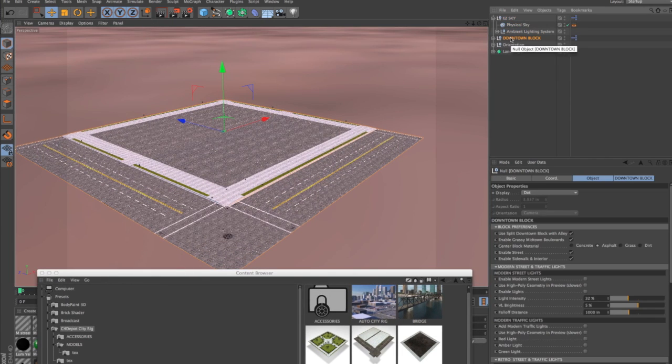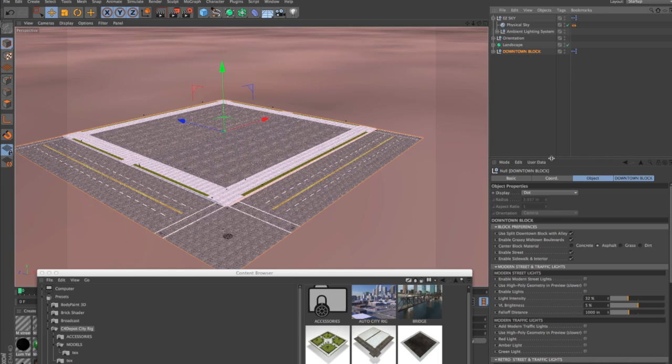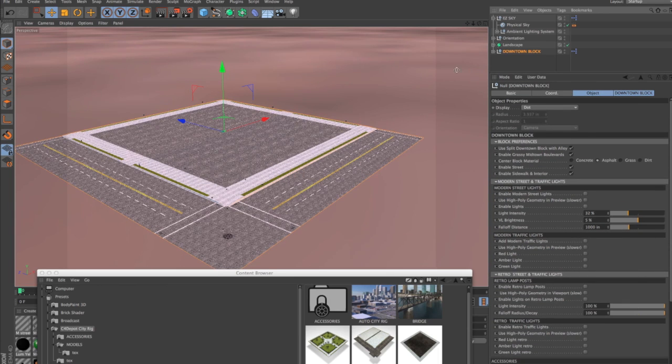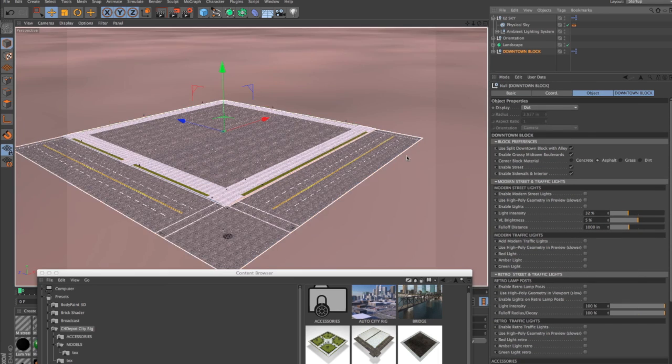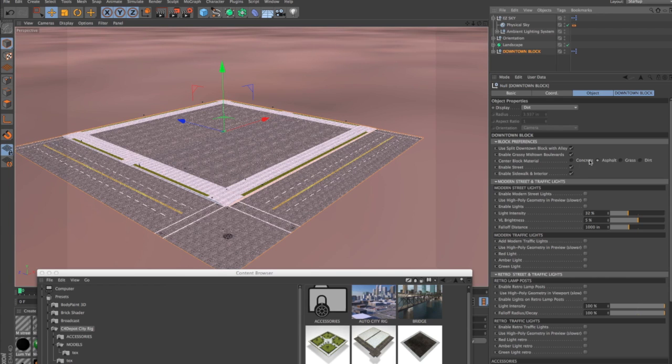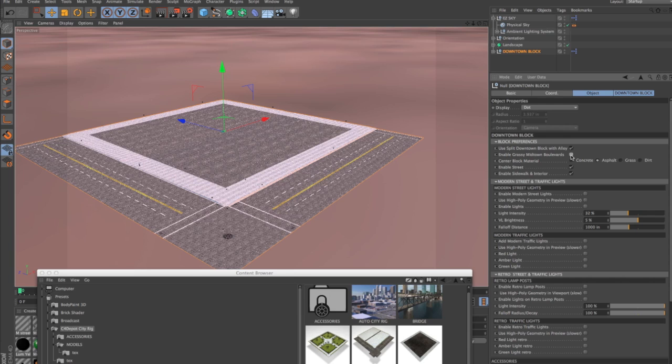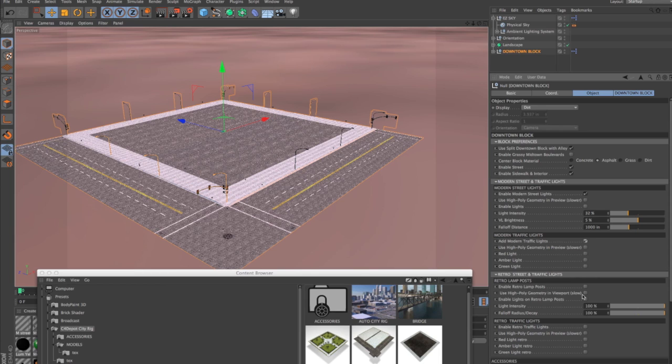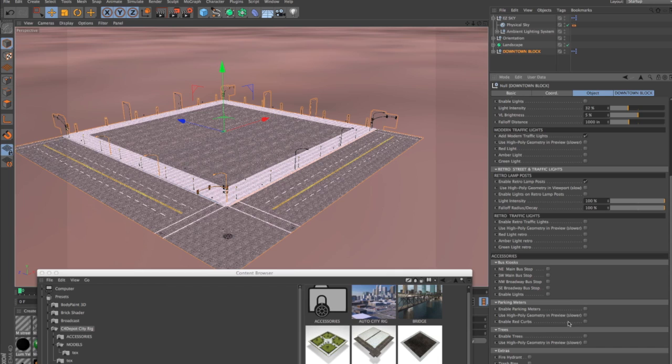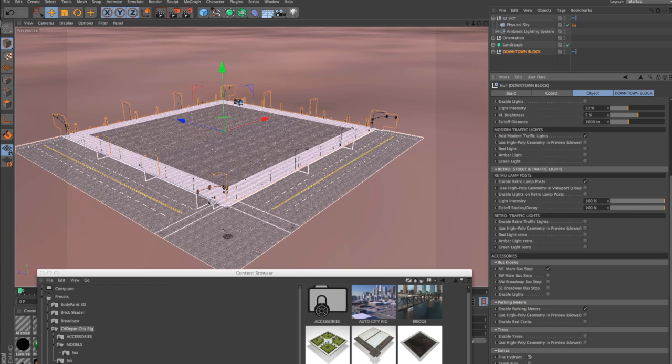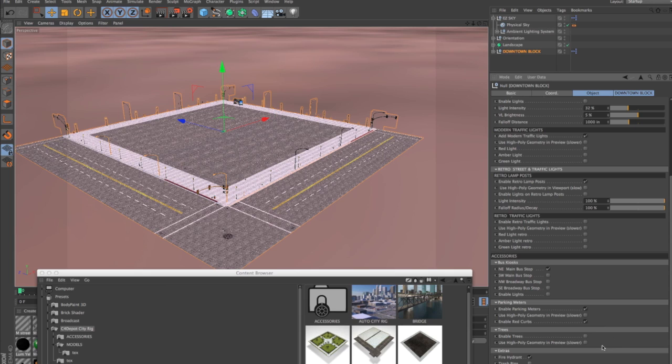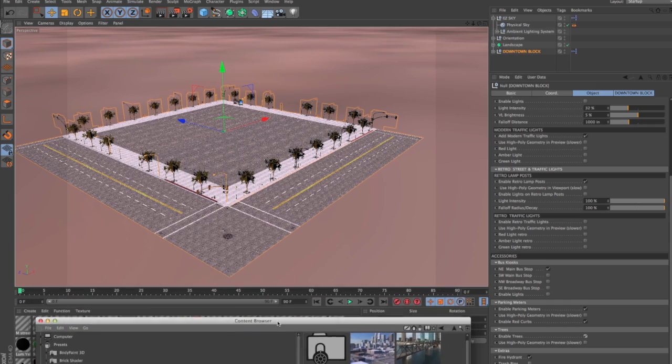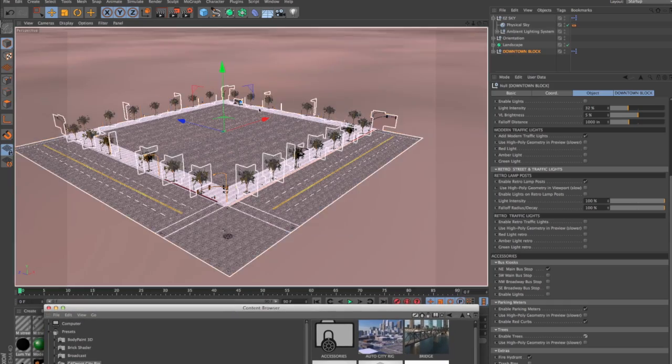And go to the downtown block and look inside the Attributes Manager and select the type of block that you want. I don't really want Grassy Midtown Boulevard, so I'm going to turn that off. And I want some streetlights, some modern traffic lights. But I want some retro lampposts. I have a bus stop. And I'm going to put parking meters in here, a fire hydrant, and since there's a fire hydrant I'm going to add some red curbs. And I want some trees. So this is going to be my basic block.